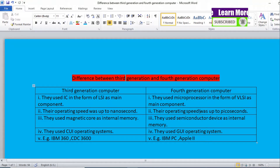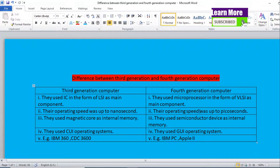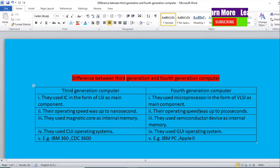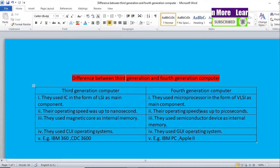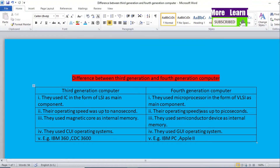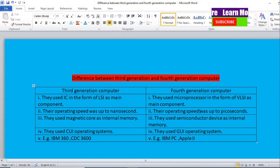The fifth point — examples: examples of third generation computers are IBM 360, that is International Business Machine 360, and CDC 6600. Examples of fourth generation computers are IBM PC and Apple II. These are the five differences between third generation and fourth generation computers.